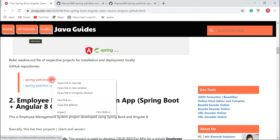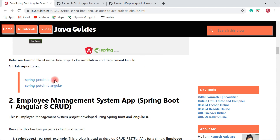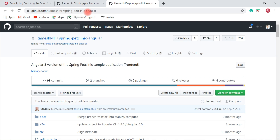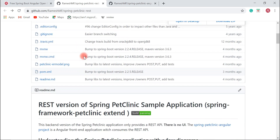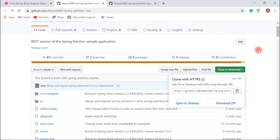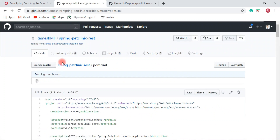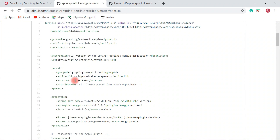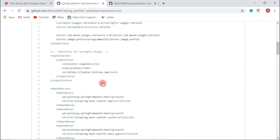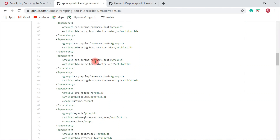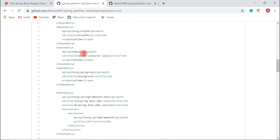Let me go to the respective GitHub repositories. This is the Spring Pet Clinic REST and this is the Spring Pet Clinic Angular. This project uses Spring Boot 2.2.5 and you will learn a lot from it.